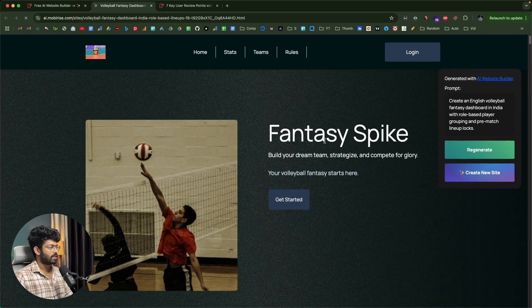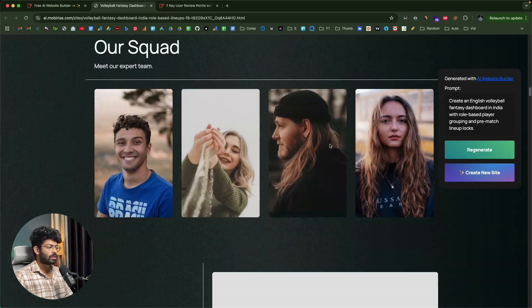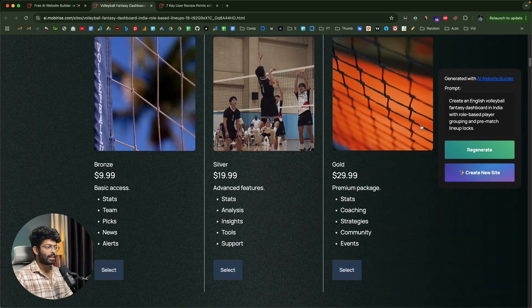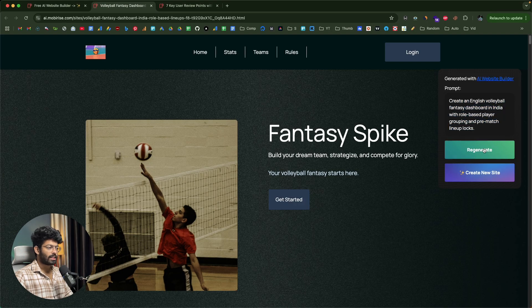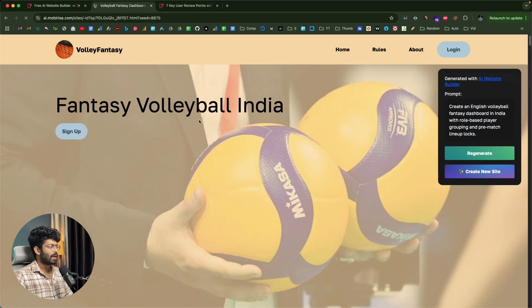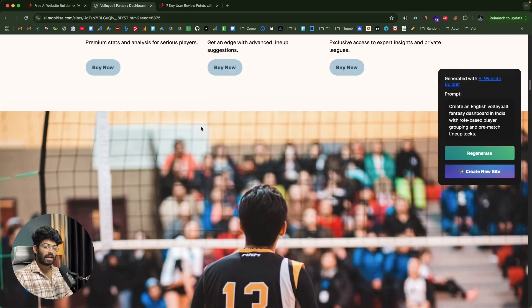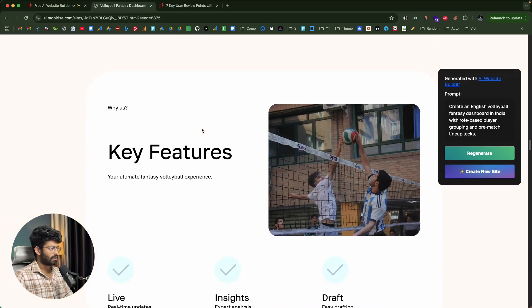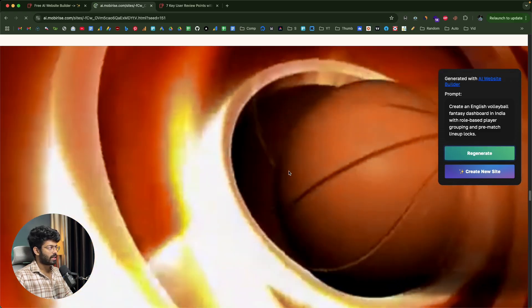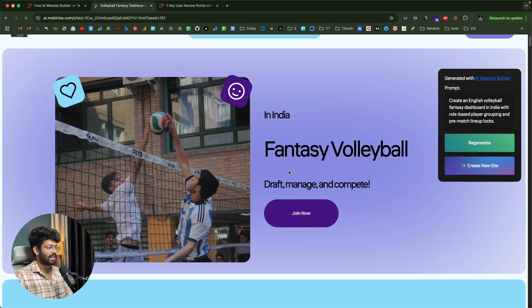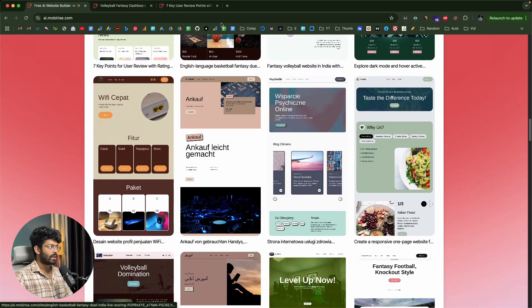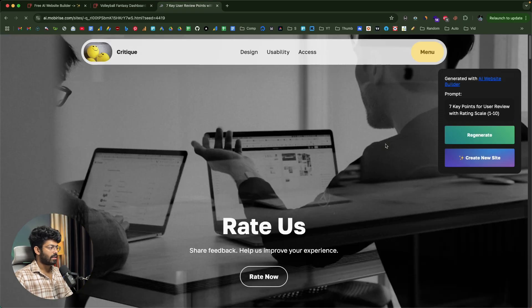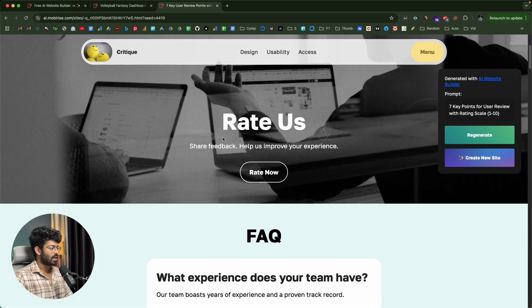In a similar fashion you can visit any of these websites in the community section. Here's another one called Fantasy Spike. Even without signing up, you can regenerate this website — towards the right side you can find the prompt that was used to create it and a regenerate option. Clicking regenerate creates a different design variation while keeping the content the same. Clicking it again gives an entirely different version with, for example, a nice floating nav bar.